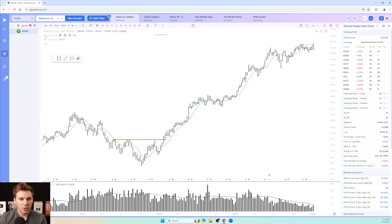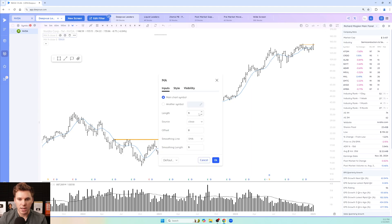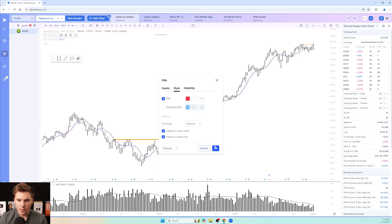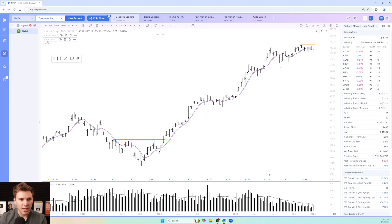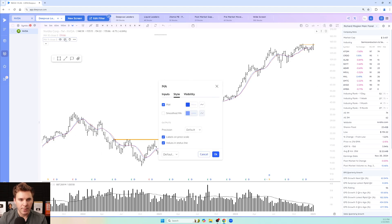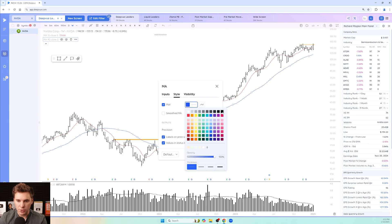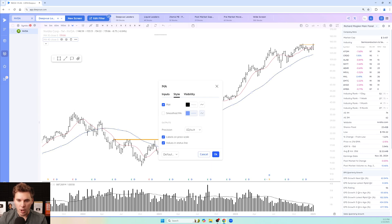Hover over the first moving average — this is going to be our 10-week moving average. In the styling, we want to make it red. Then for the second one, this is going to be our 40-week moving average. Click the gear icon, go to Inputs, make this 40, and change the styling to black.